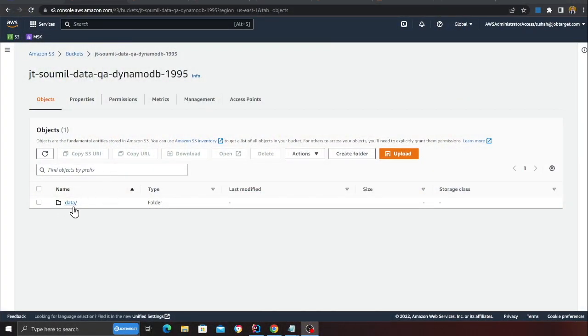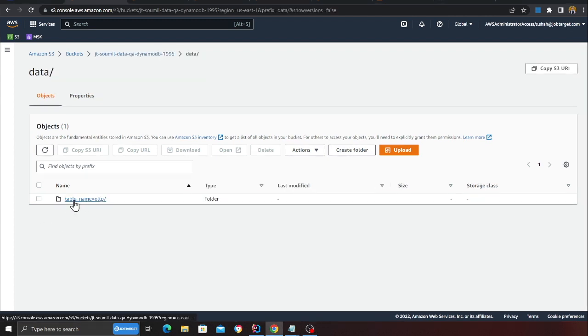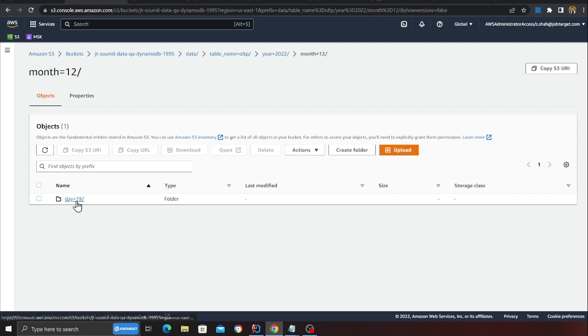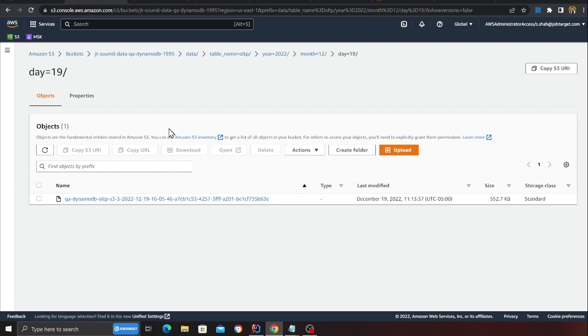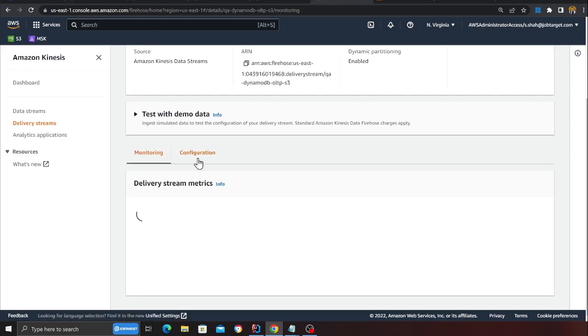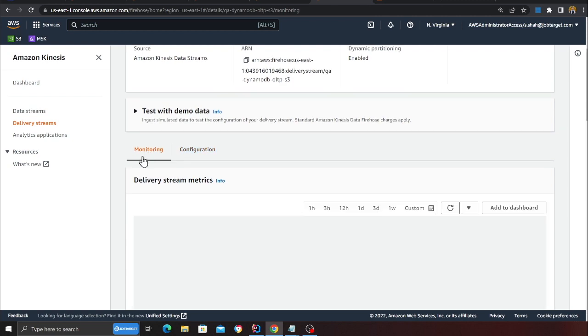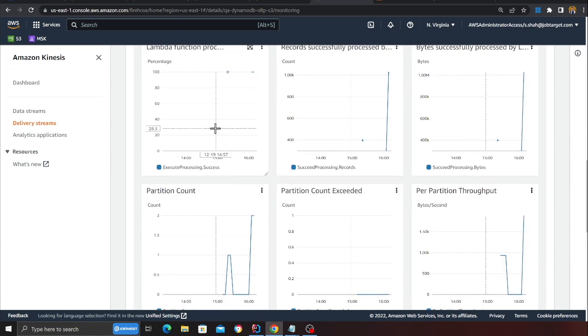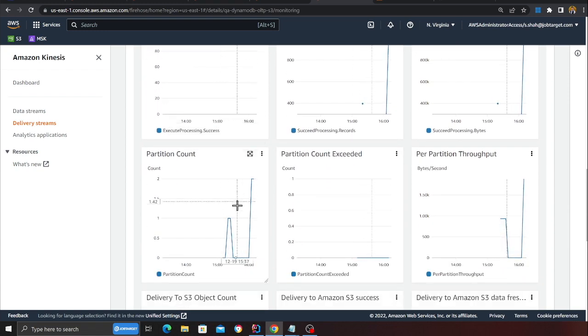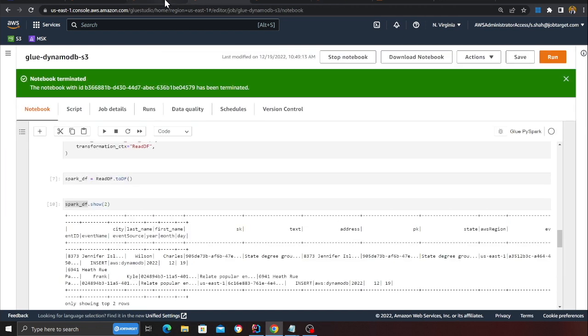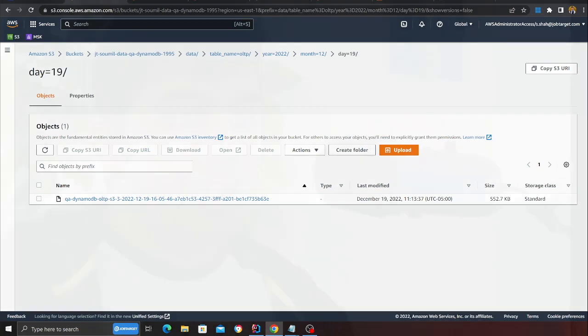In the Firehose configuration you can see we have enabled transformation using Lambda — so the data is taken from DynamoDB, standardized and flattened, housekeeping fields are added, and it's delivered to S3. You can see the Firehose is delivering data into the S3 bucket, and in the bucket there is a folder structure with the table name OLTP, year, month, and then the files that need to be processed with Apache Hudi. In the Firehose monitoring section, you can see it is receiving data from Kinesis, the Lambda processes it, and it's delivered to S3.